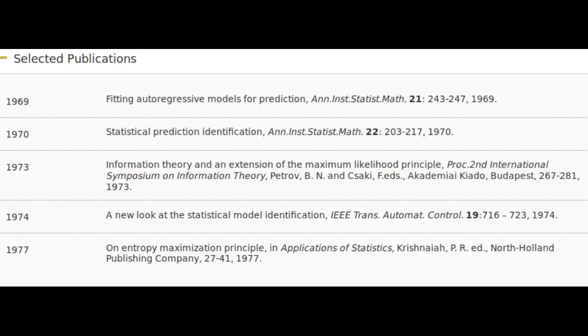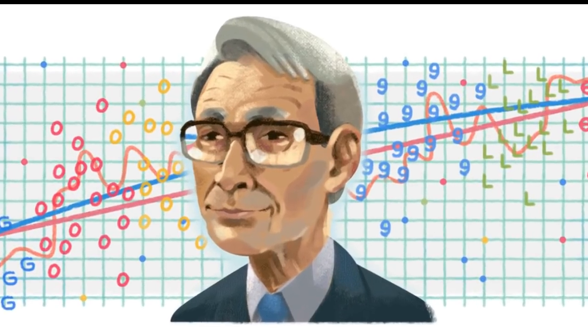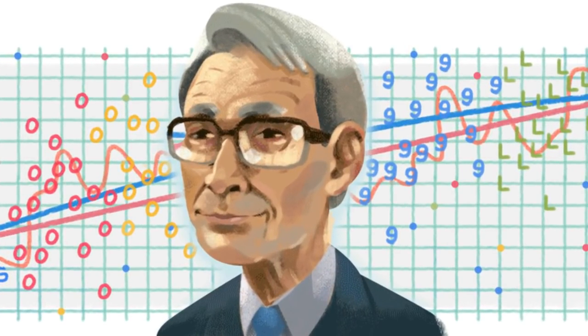Given a collection of models for the data, AIC estimates the quality of each model relative to each of the other models. Thus, AIC provides a means for model selection. It tells nothing about the absolute quality of a model, only the quality relative to other models. Thus, if all the candidate models fit poorly, AIC will not give any warning of that.